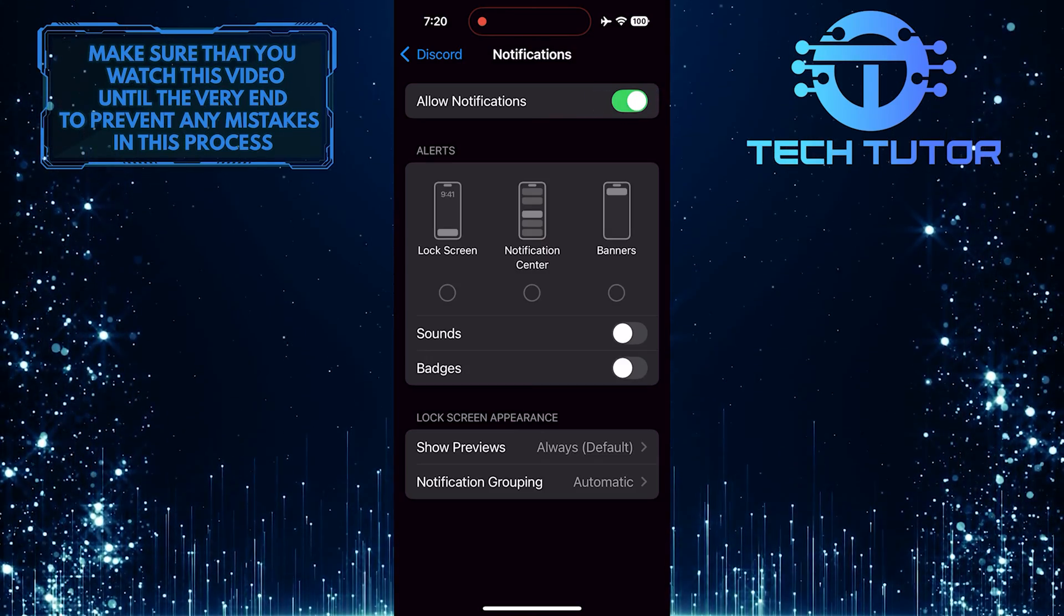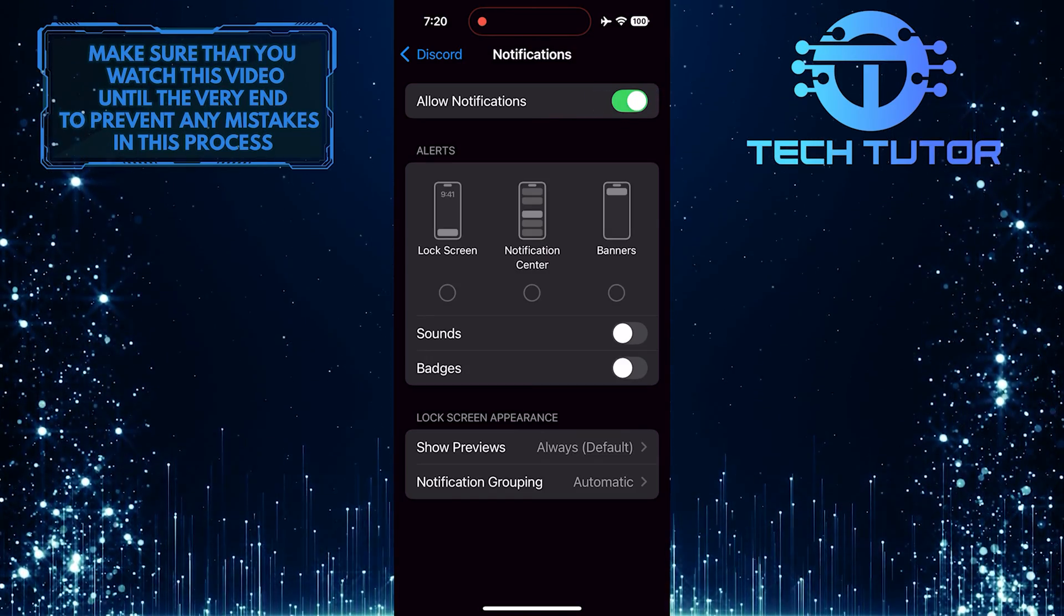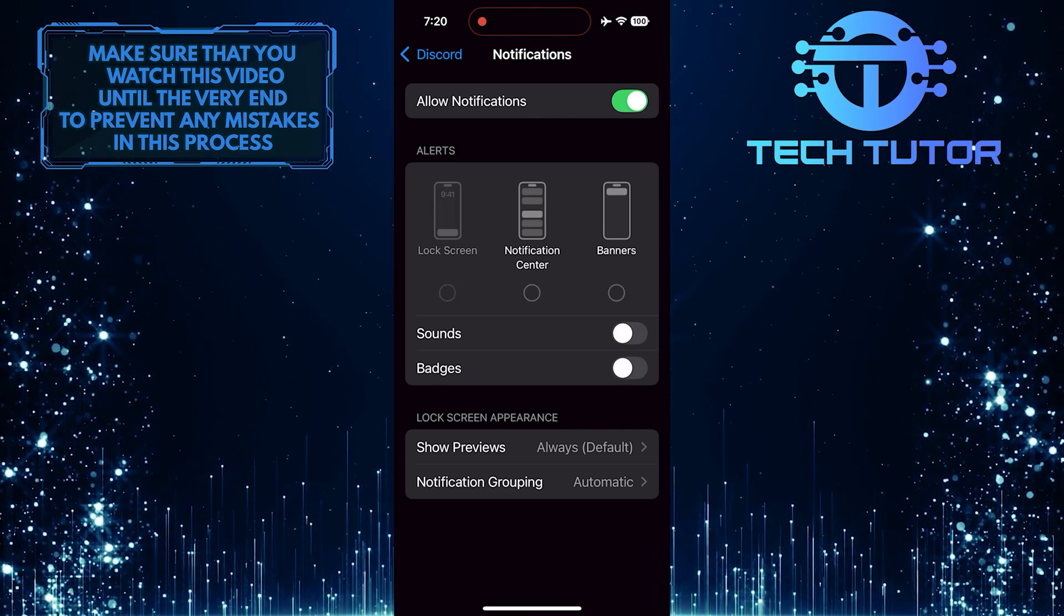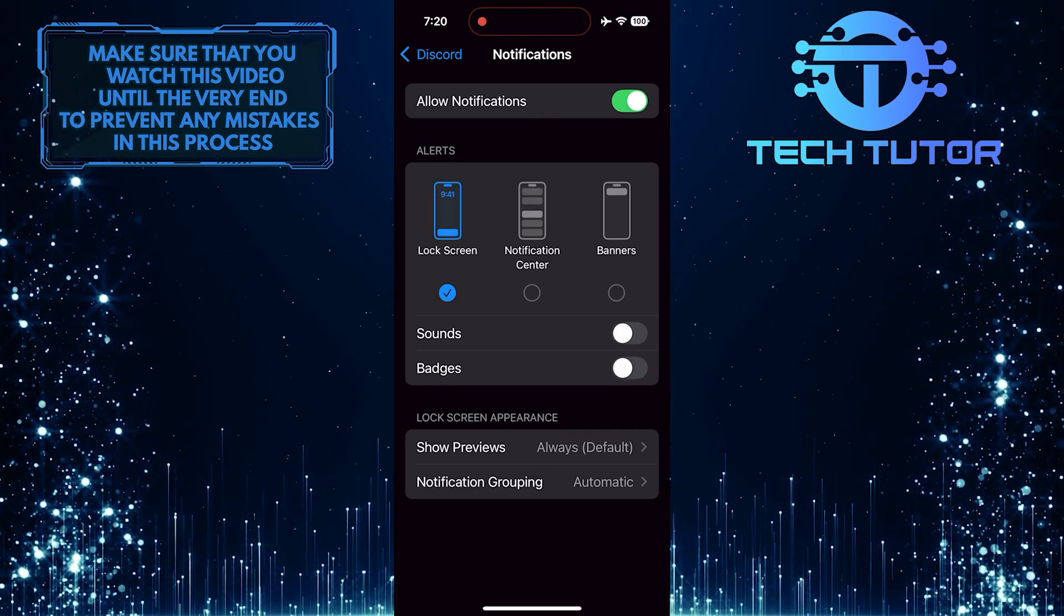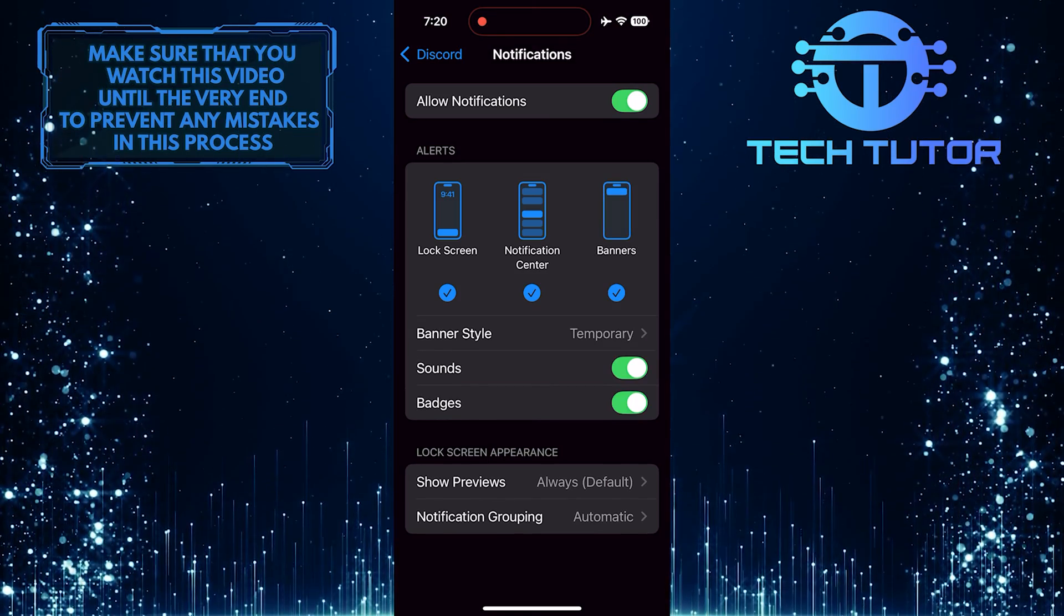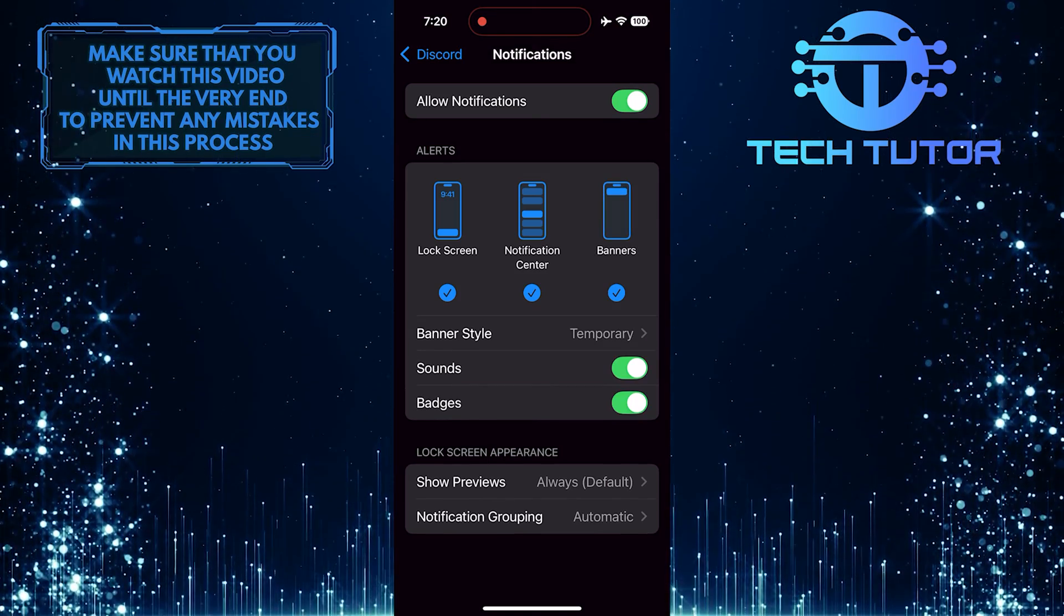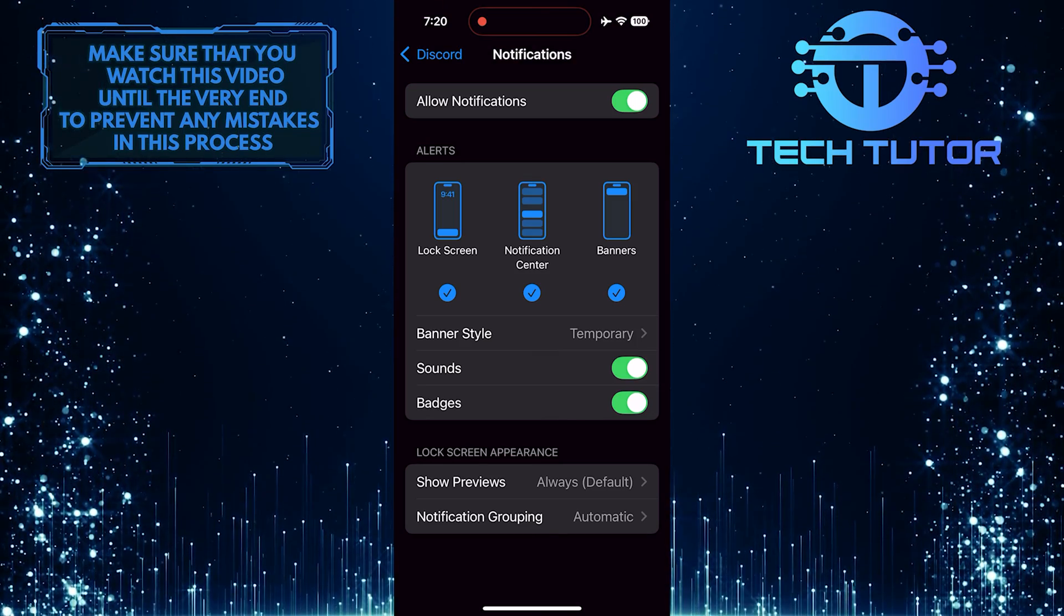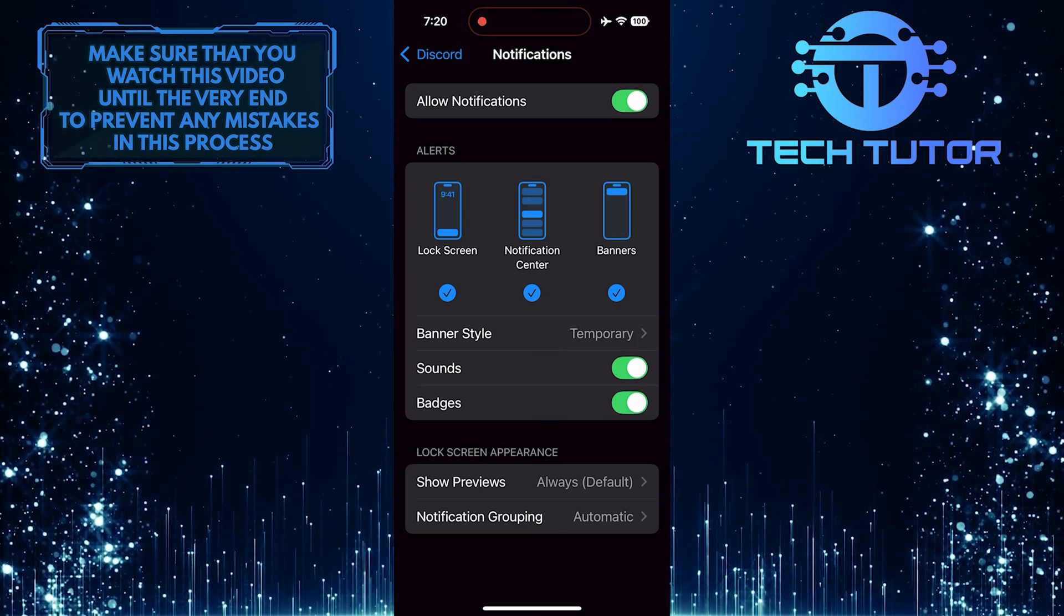After that, take a moment to enable all the types of alerts you want to receive. This includes options like lock screen notifications, notification center alerts, banners, sounds, and badges. By doing this, you will stay updated with all your Discord messages and activities without missing anything important.